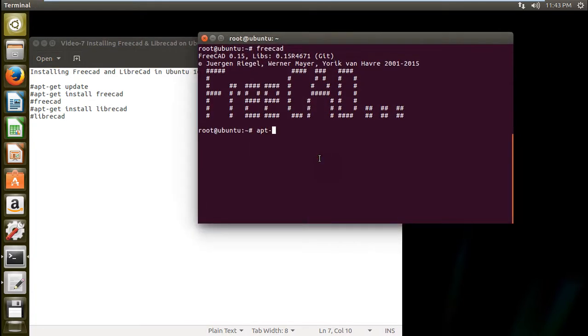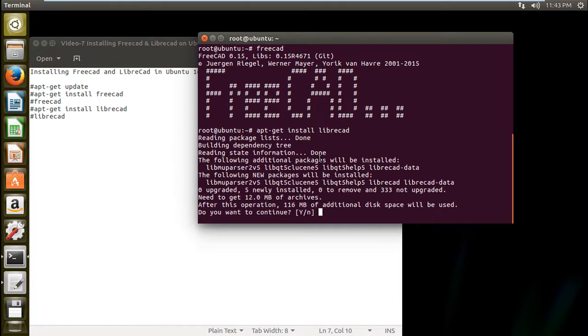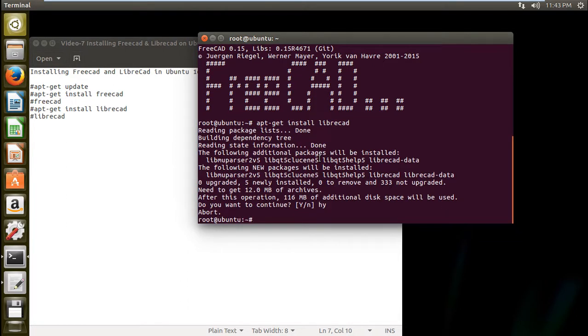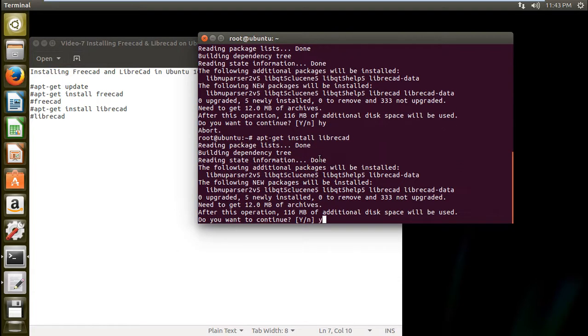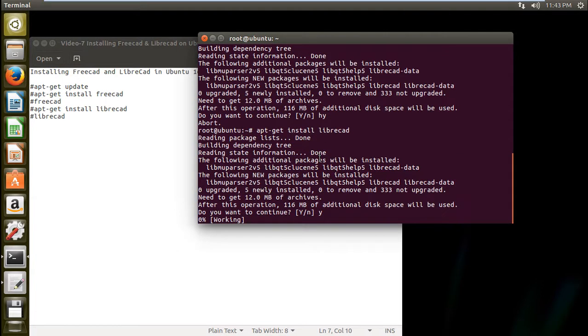That is apt-get install librecad. It's a very good software. So what, a 12 MB size. Oh, sorry, oops. So let's press Y and press enter. So some packages will be downloaded and installed, will not take much time to download.